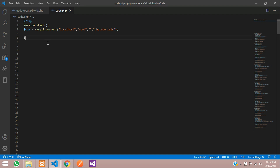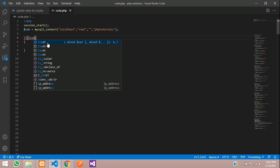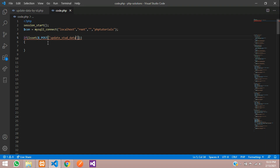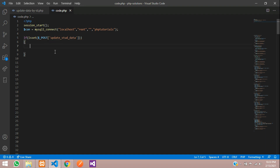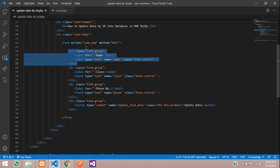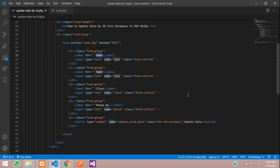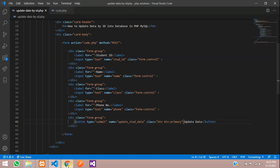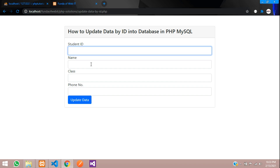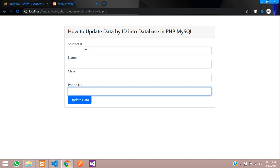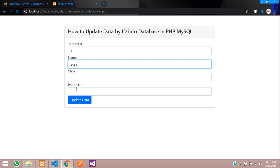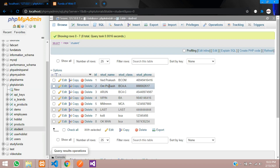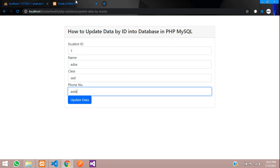In code.php, let's write an if condition to check whether the button is clicked using the isset function with the POST method. We also need to get the ID to update, so let's create one more input field for the student ID. Let's check the form output — we can see student ID, name, class, phone, and the update button.